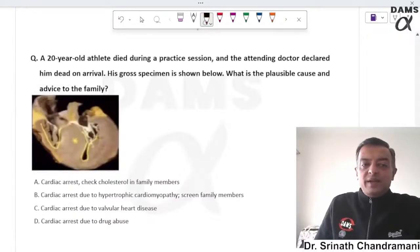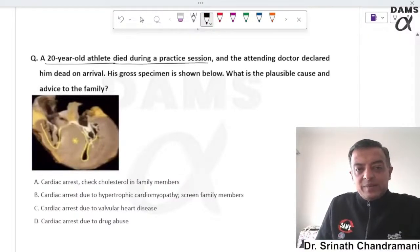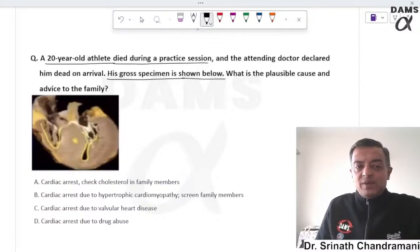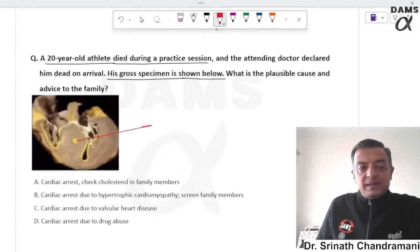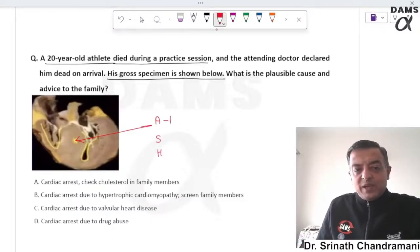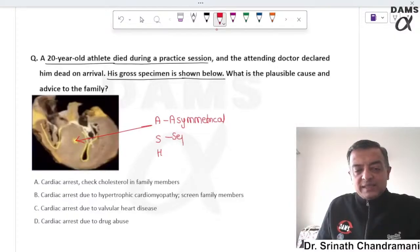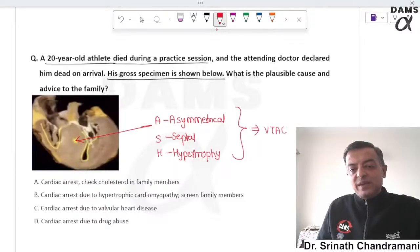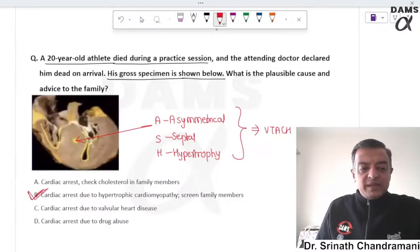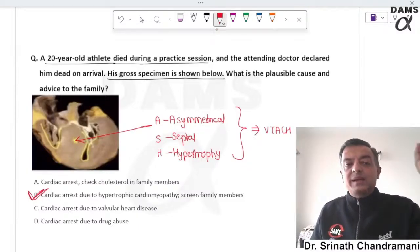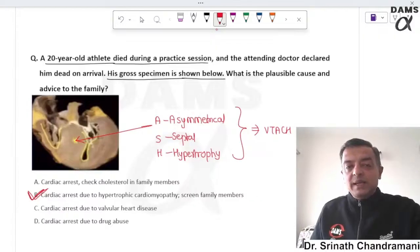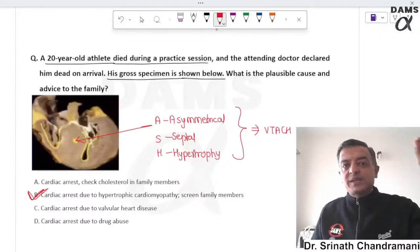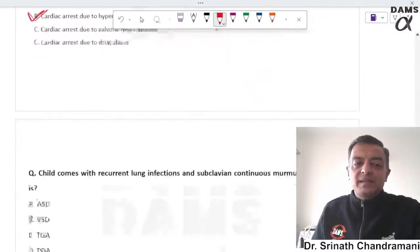A 20-year-old athlete died during a practice session. The gross specimen shows asymmetrical septal hypertrophy, suggestive of hypertrophic cardiomyopathy. The most common cause of death is ventricular tachycardia. Family members must be screened and oral amiodarone therapy along with septal ablation should be considered to reduce the risk of sudden cardiac death.